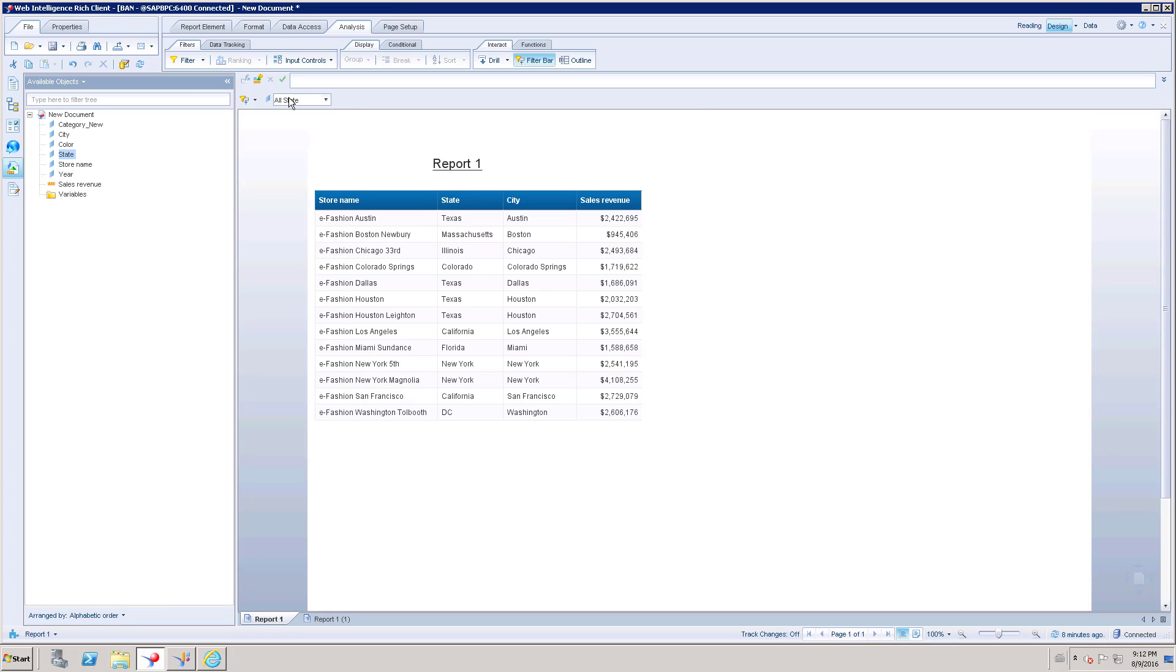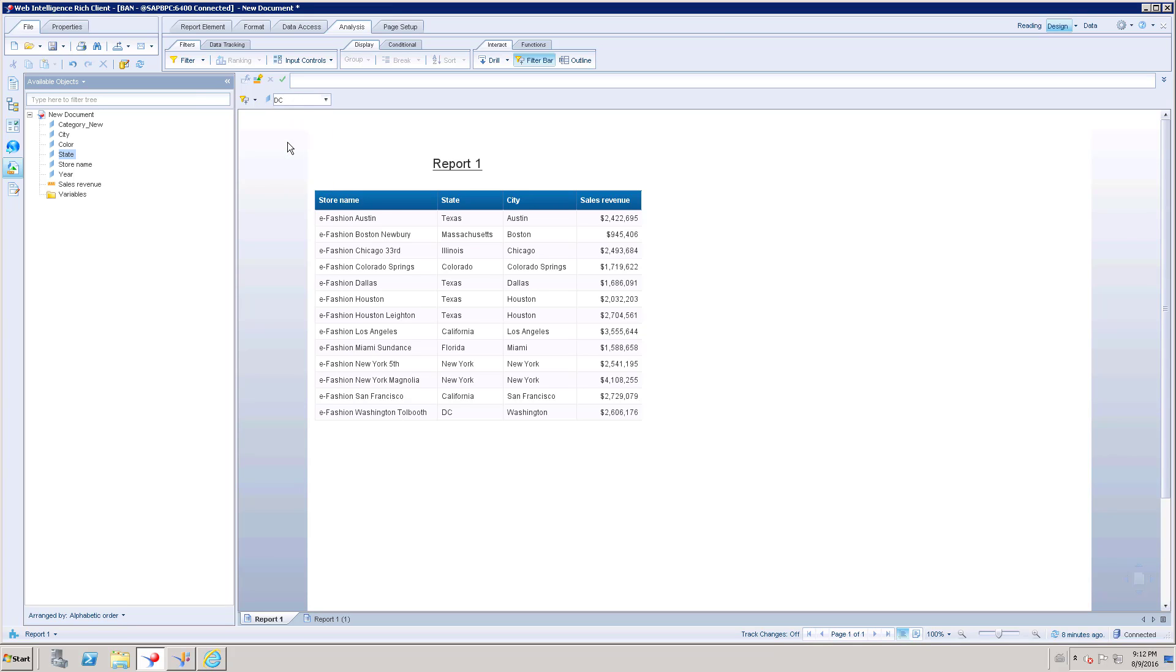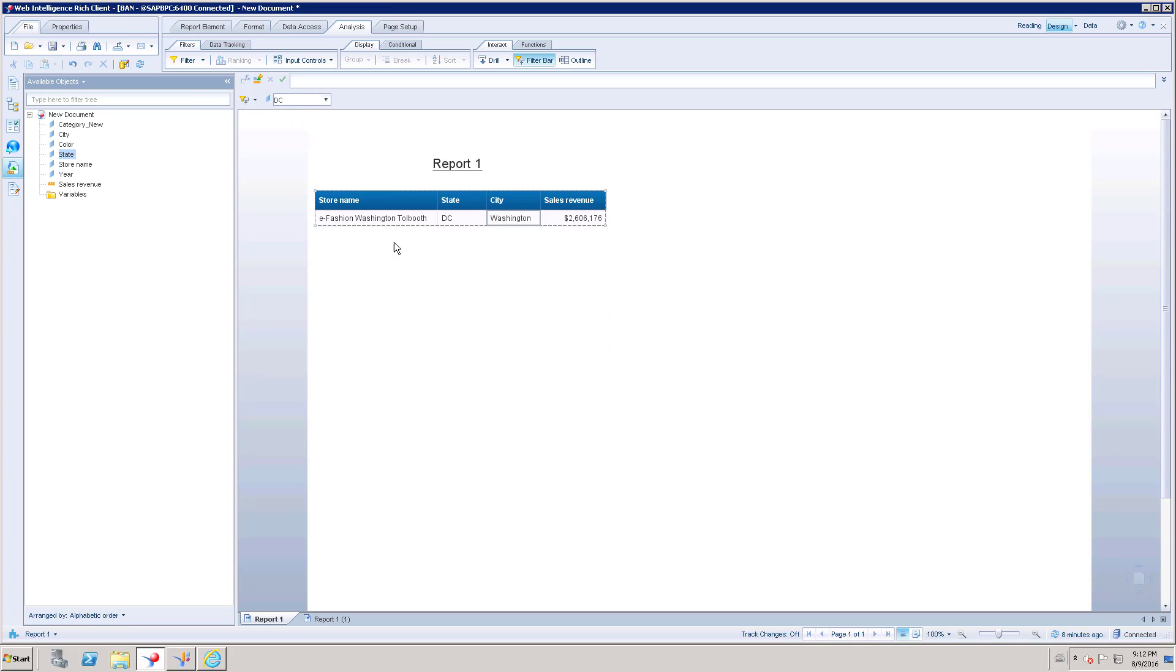From these states, I can choose any specific state. If I choose DC, then the whole table figure is going to be affected because of this filtered state value.